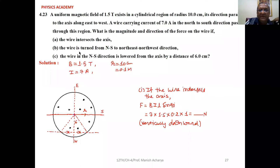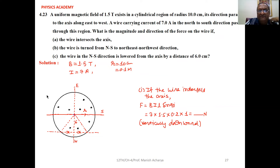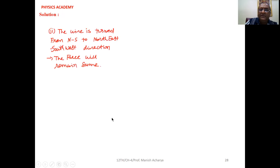For Part B, the wire is turned from north-south to northeast-northwest direction. Even after turning, the length of the wire inside the magnetic field remains the same, 2R, and the magnetic field and the current element IL remain perpendicular to each other. Therefore, the force remains the same.